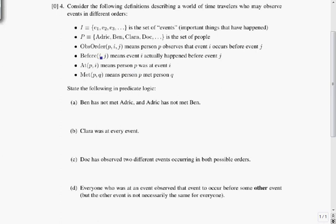So before(I, J) means something actually happened in an order, and these are time travelers, so presumably they don't necessarily have to observe events happening in the order that they really did happen.